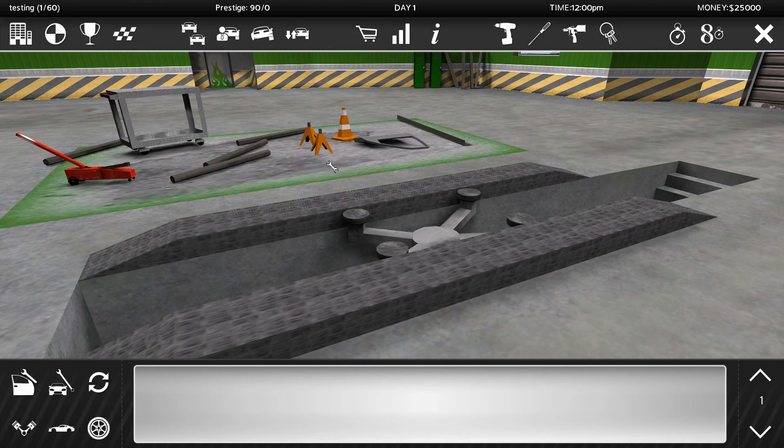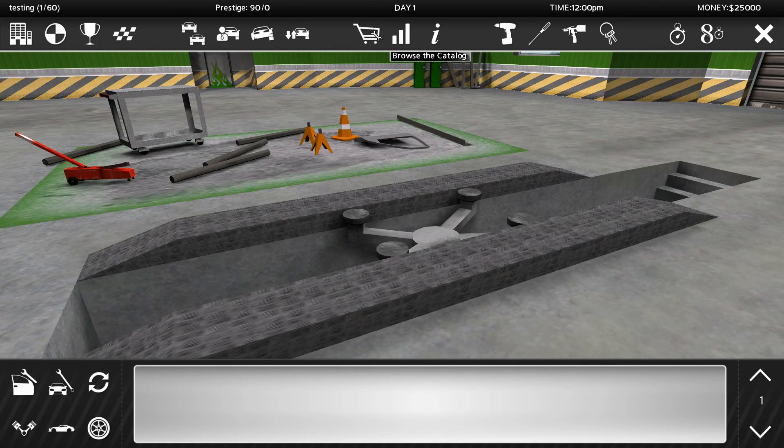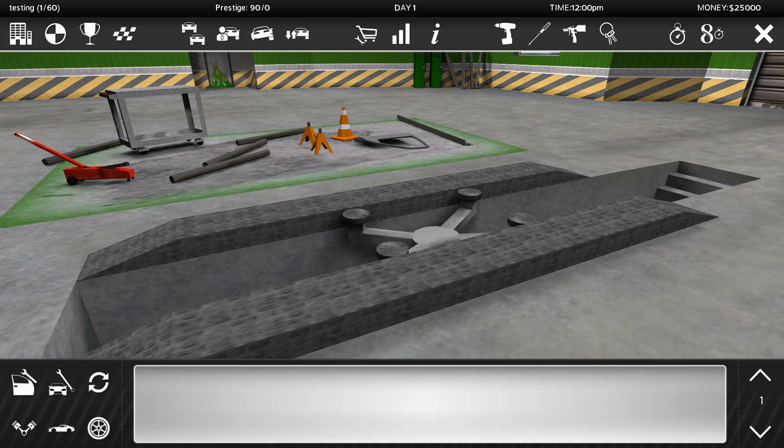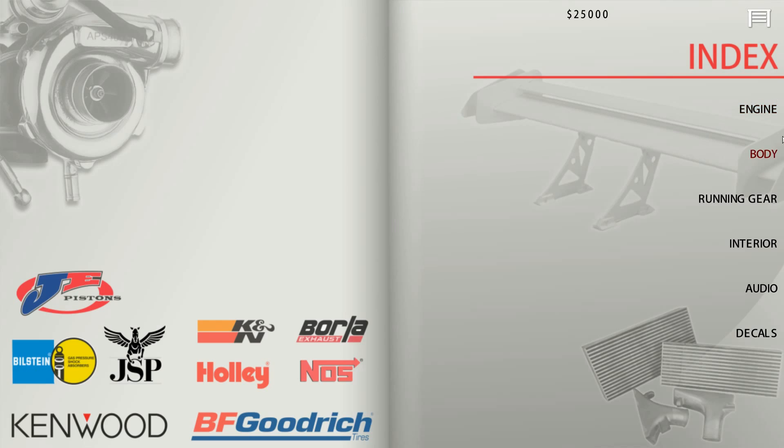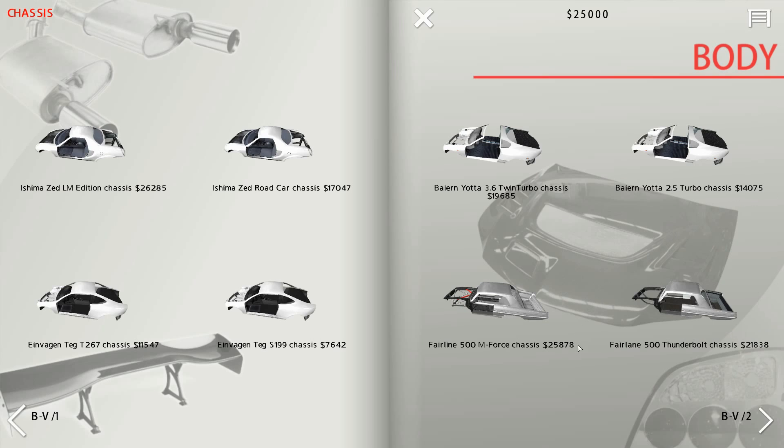And confirm that there. You can see that the Fairlane is installed.